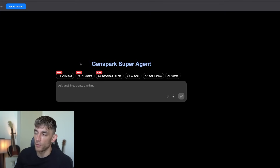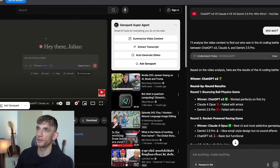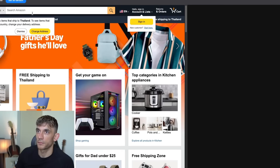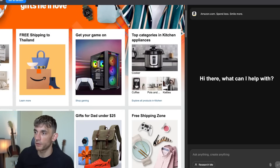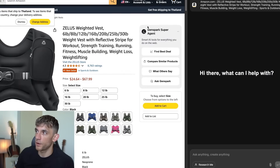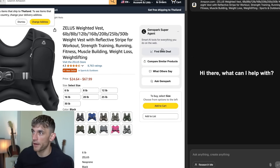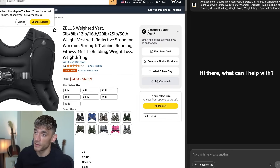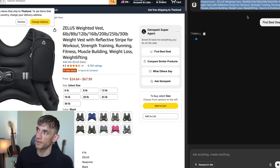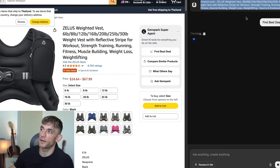What we can also do is go to Amazon and click on a random product. It pulls in the information from the page — 'Hi, what can I help with?' — and you'll see on the right-hand side the GenSpark super agent breakdown. It says 'smart AI tools for everything you do on the web.' From here you can find the best deal, compare similar products, see what others say, and ask GenSpark directly. So if we click 'find the best deal,' it's going to price-search across the web to find us the best deal.